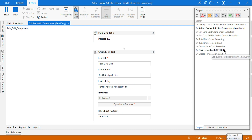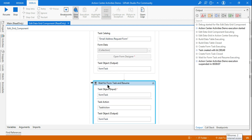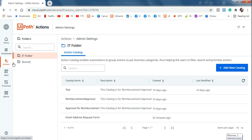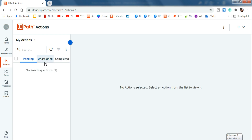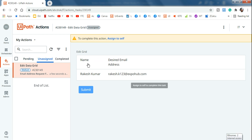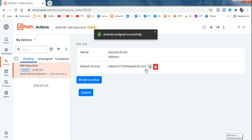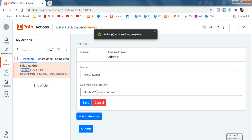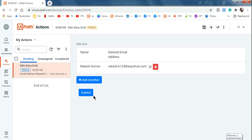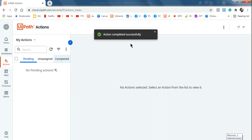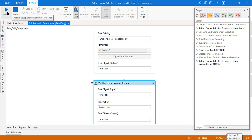Build Data Table ran, Create Form Task executed — task ID 149 has been created, and now it is waiting. Going back to Action Center, the form task has Name and Desired Email Address populated — Rakesh Kumar as built in the data table, and the desired email address we specified. If I assign it to self, I can edit it as an admin. For example, if 123 is not available but 124 is, I change it, save it, and submit it. The approved data should now come back to the workflow.